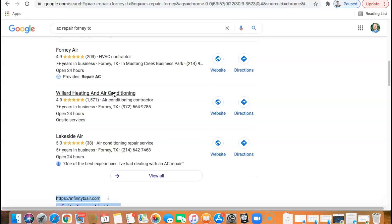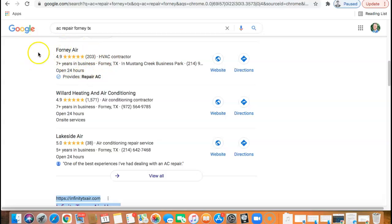All this is based on is getting citations. All a citation is, is how many times your business name, phone number, and address are listed in different directories throughout the internet. Like Yelp, Yext, white pages, yellow pages, Angie's list, Craigslist, home advisor is even one.